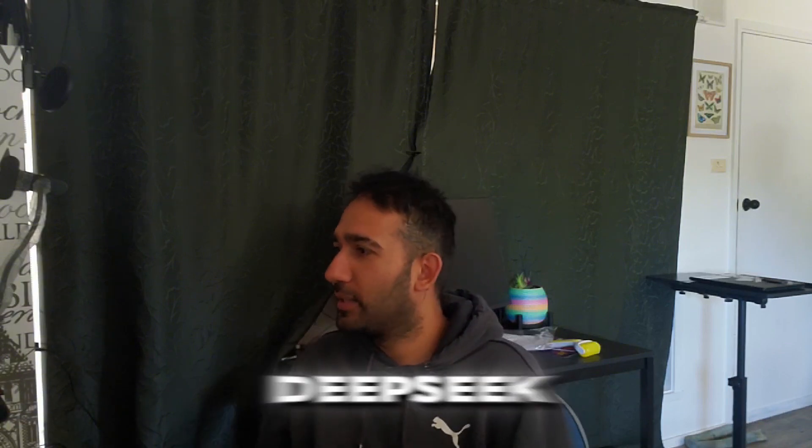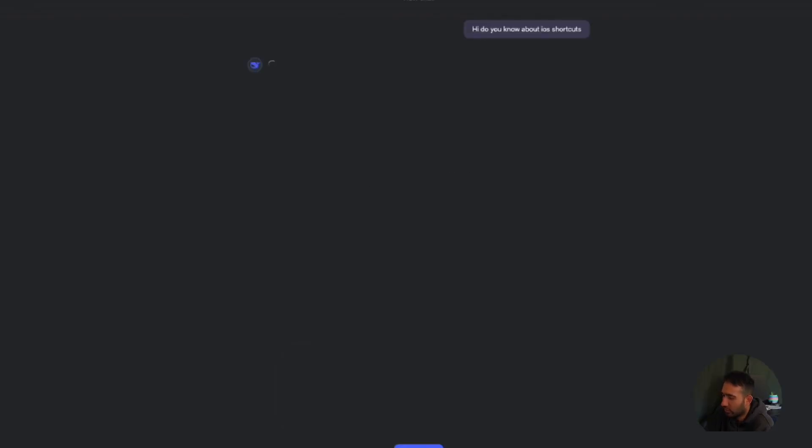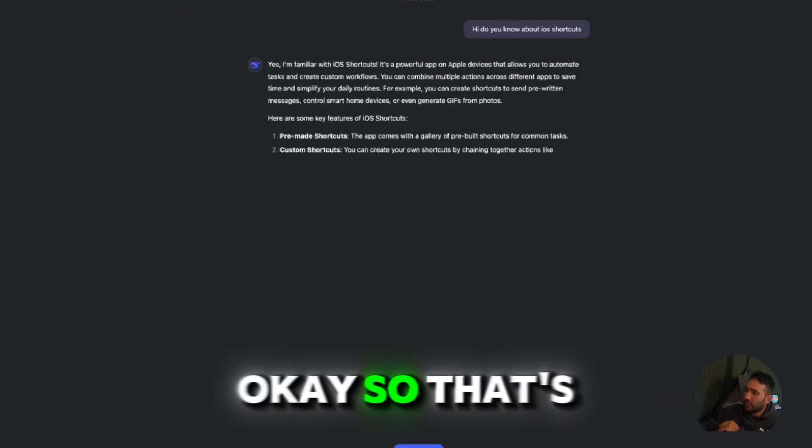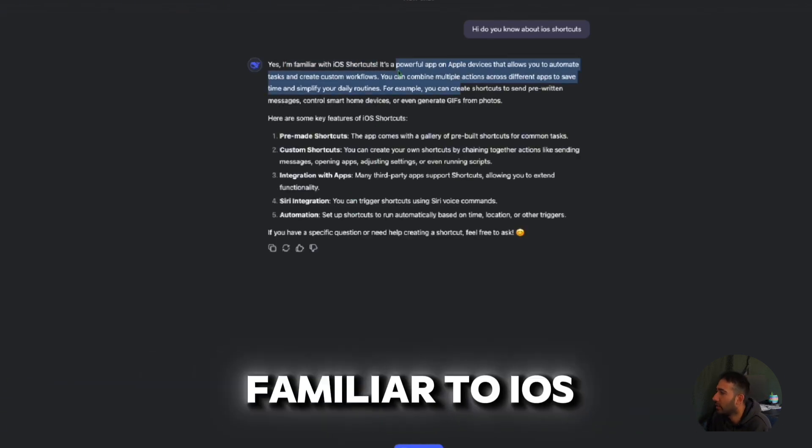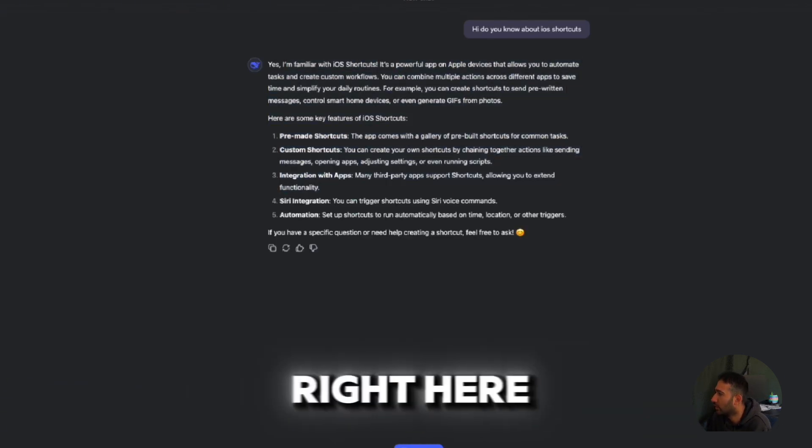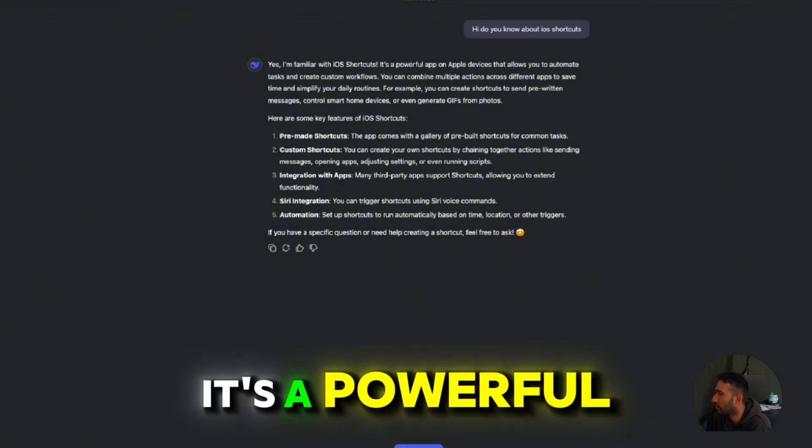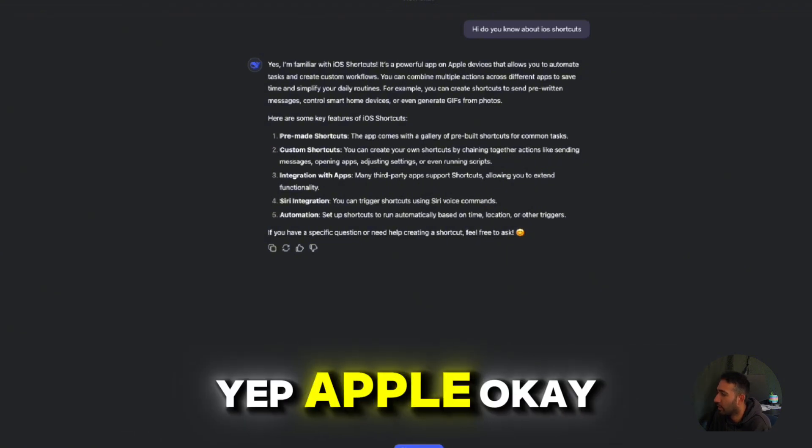So I'll head over to DeepSeek. Hi, do you know about iOS shortcut? Okay, so that's what we wanted to know. So it is familiar to iOS shortcut, which is right here. It's a powerful app on iOS. Yep, Apple.